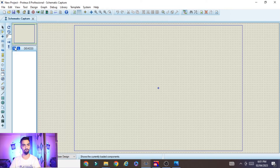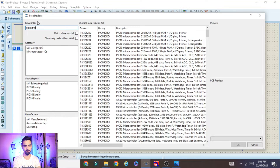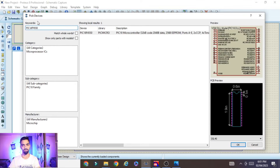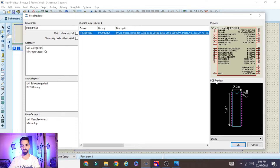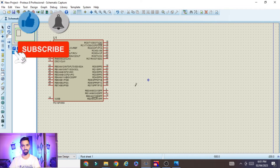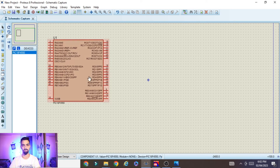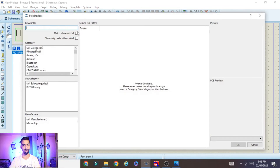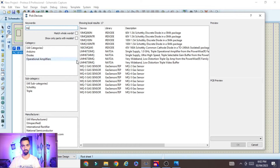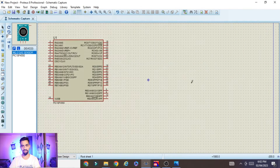First we need to add the PIC controller. Go to Component Mode, click P, and type PIC18F4550. Select PIC18F4550, click OK, and place the controller on the schematic — this is our main controller. Next we need to add the MQ2 sensor. Go to Component Mode, click P, and type MQ2. You will find the MQ2 and MQ3 sensors listed. Select the MQ2 sensor, click OK, and place it on the schematic.